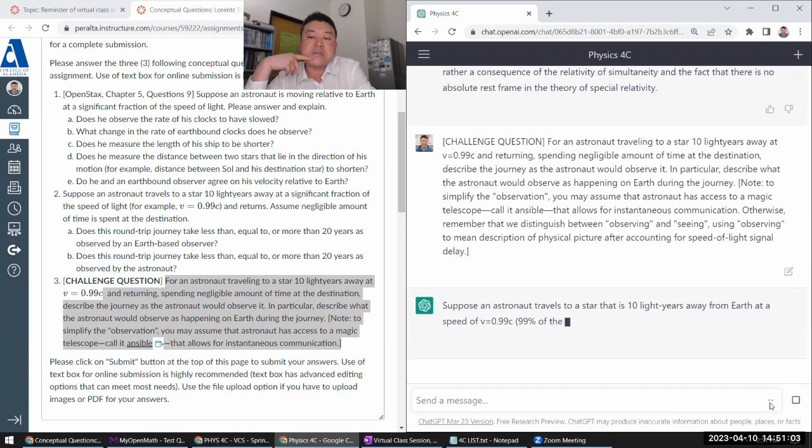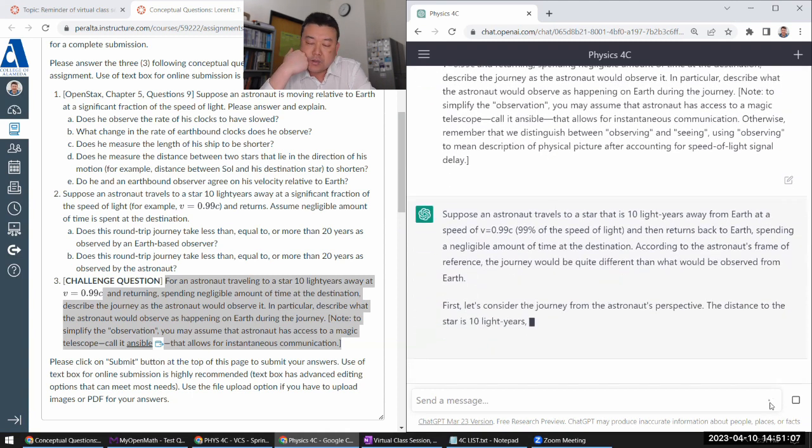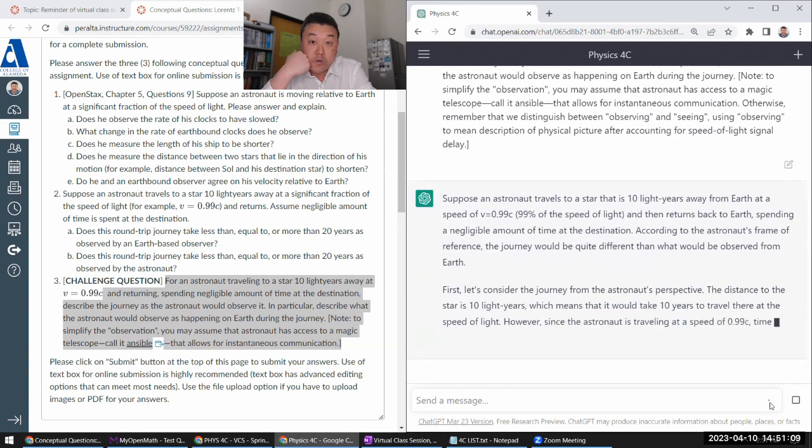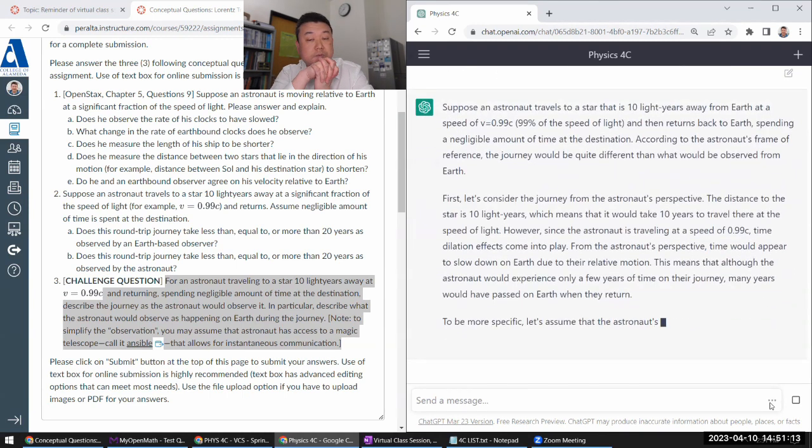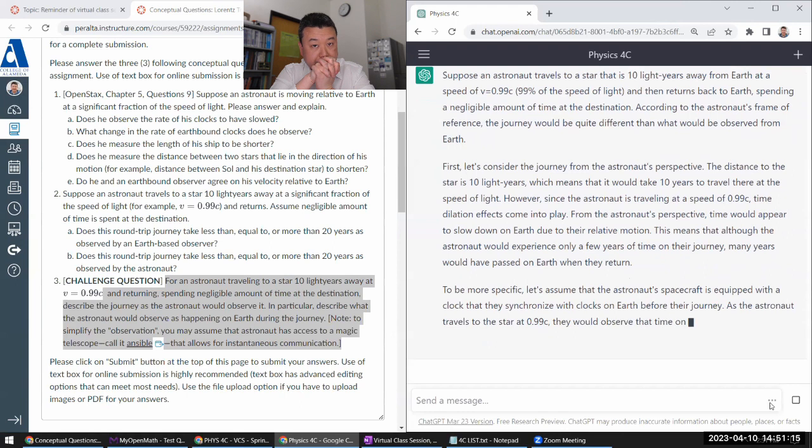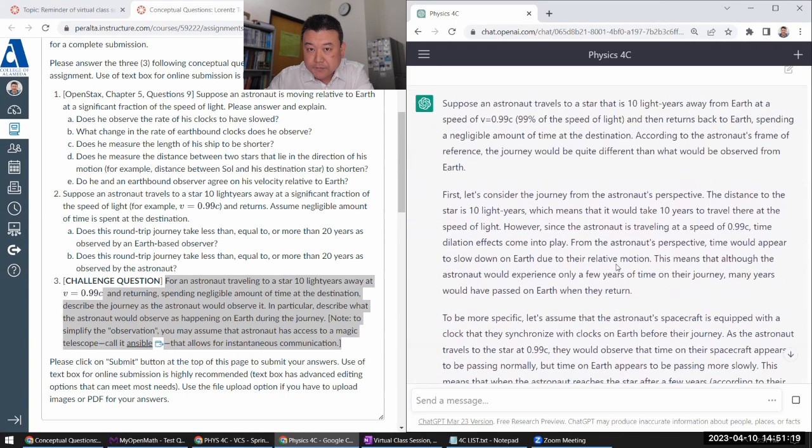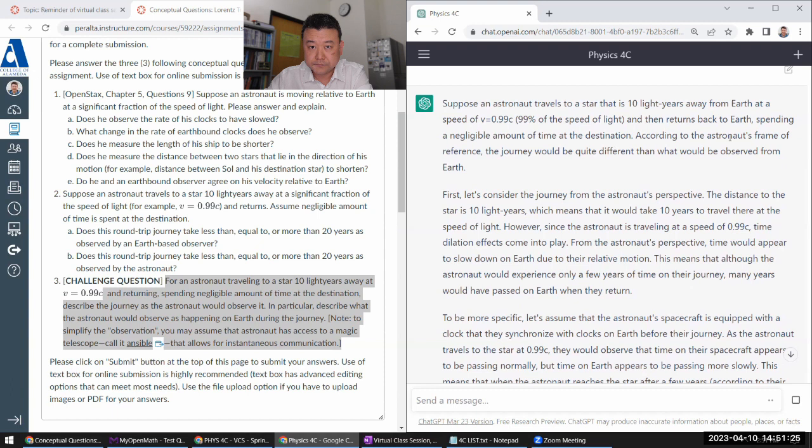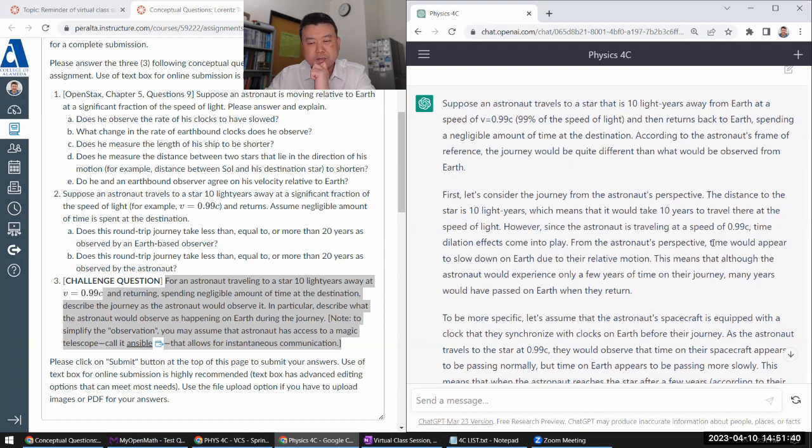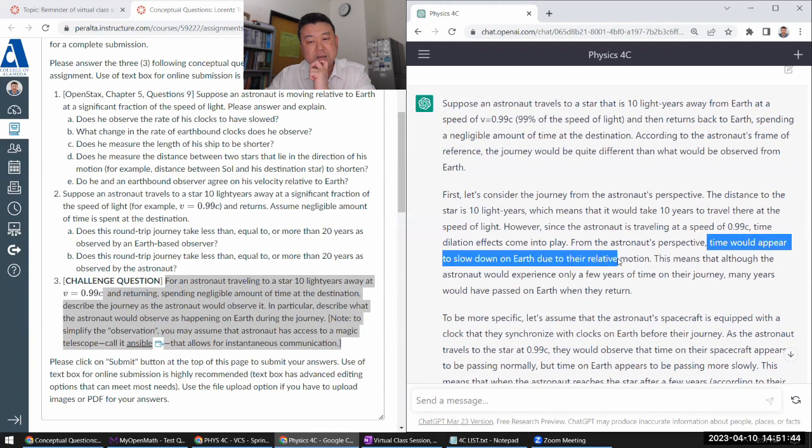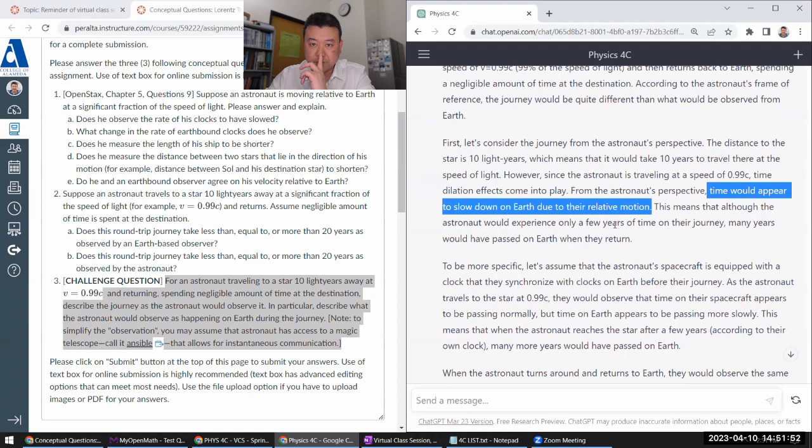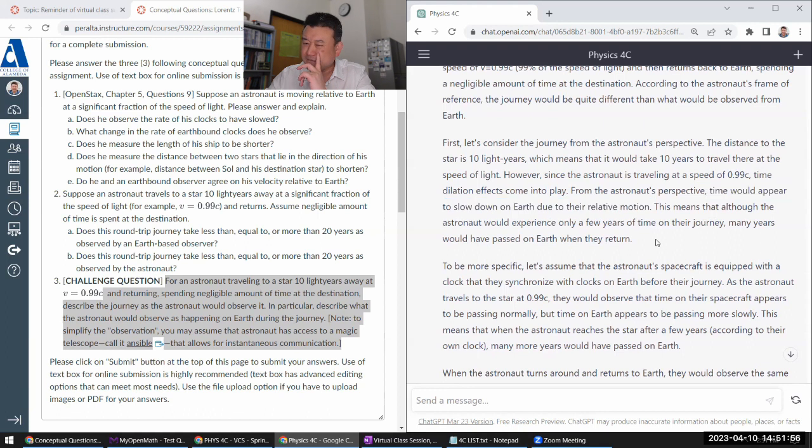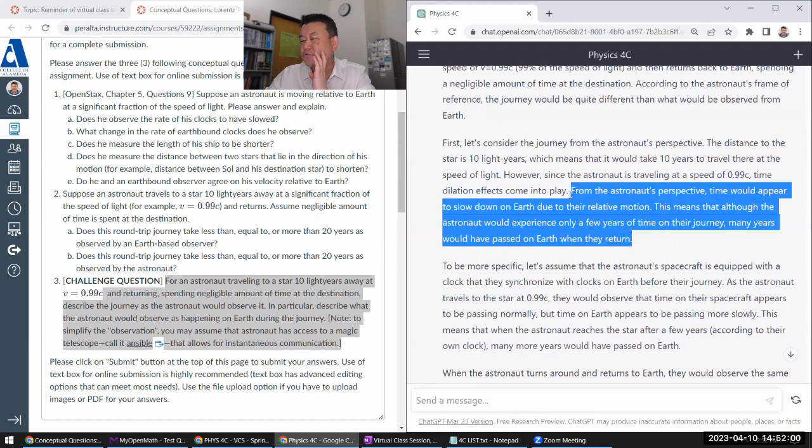So the correct answer is: as the astronaut observes Earth, the astronaut observes time dilation on Earth, as in all the processes going on on Earth should be slower. Let's see what ChatGPT's answer is. So suppose an astronaut travels at a speed. First, let's consider the journey from the astral perspective. It's 10 light years. Traveling time dilation comes into effect. Yeah, that's an Earth frame description.